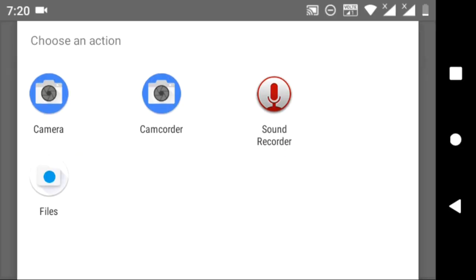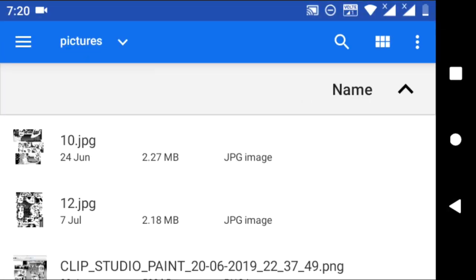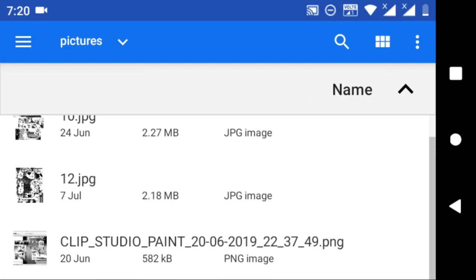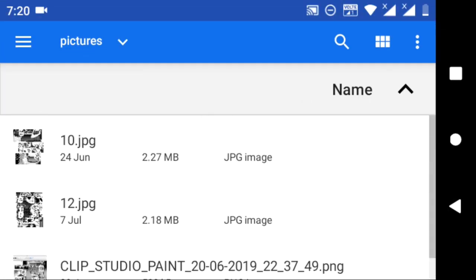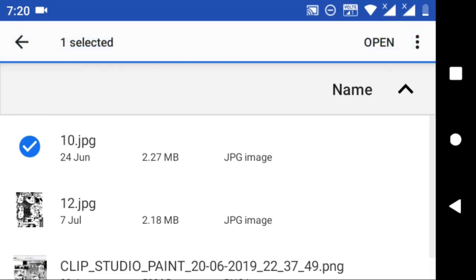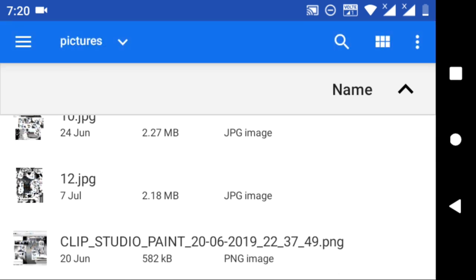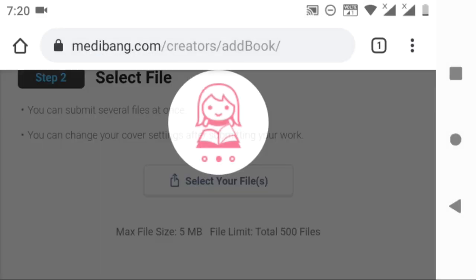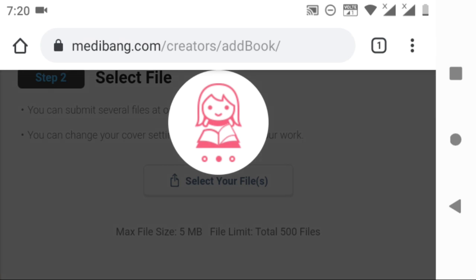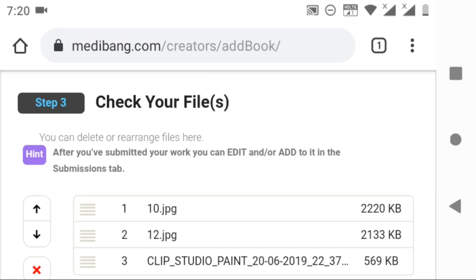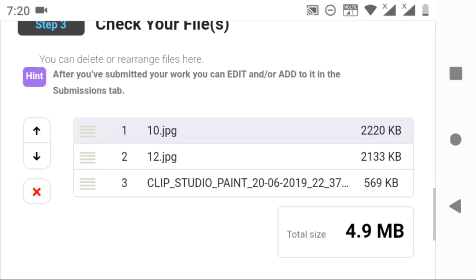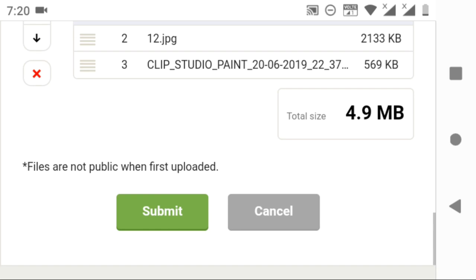In manga, you can upload three or more than three files. Now I am selecting three files and uploading them. After the files are uploaded, click on submit.